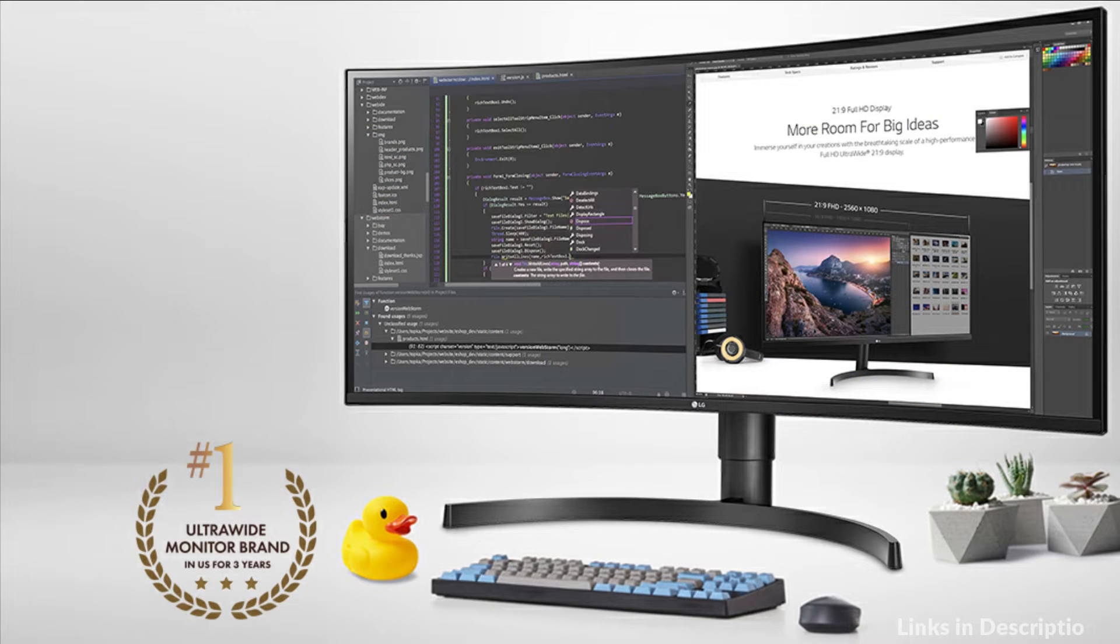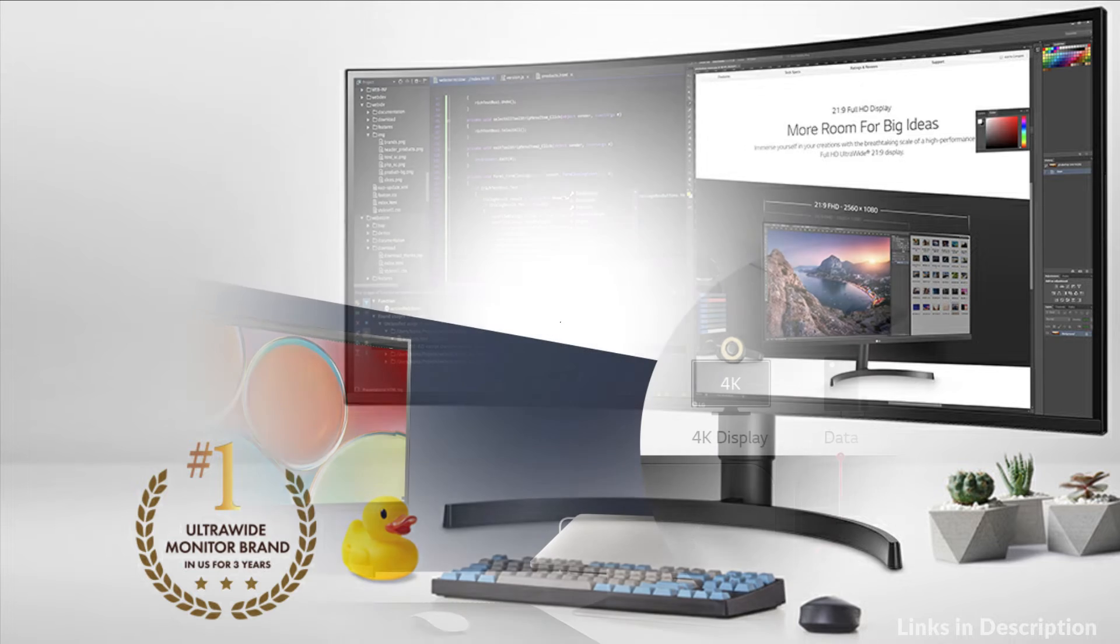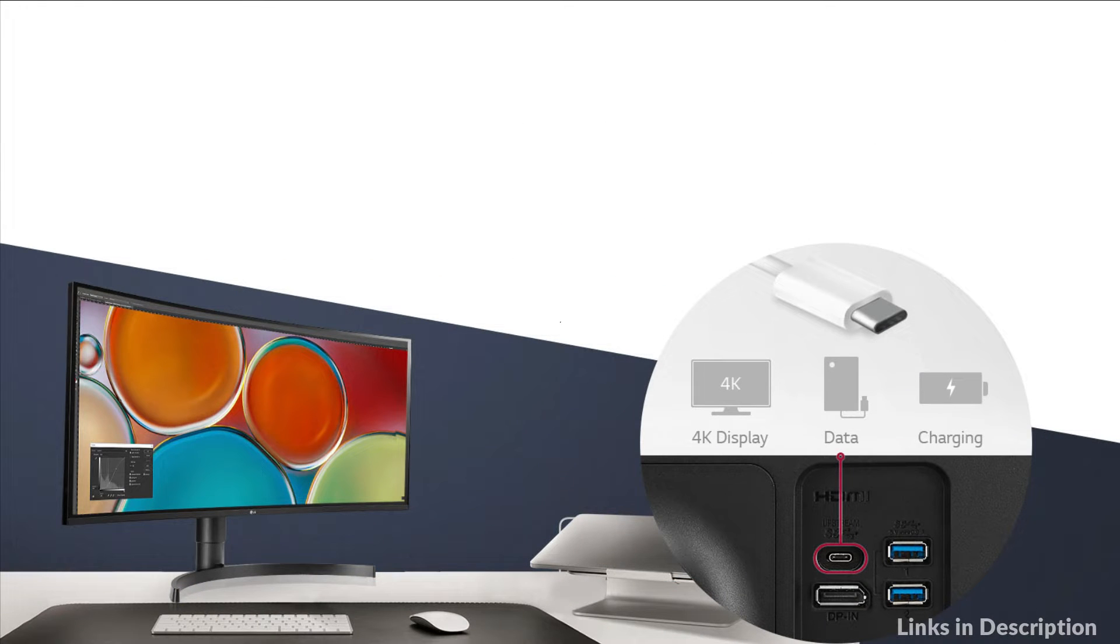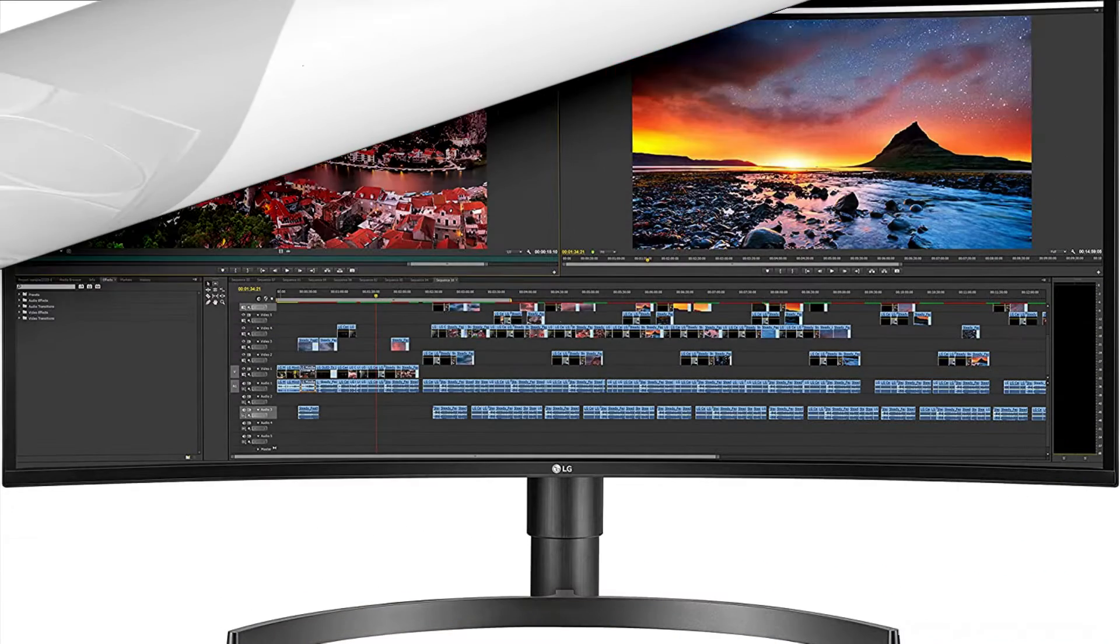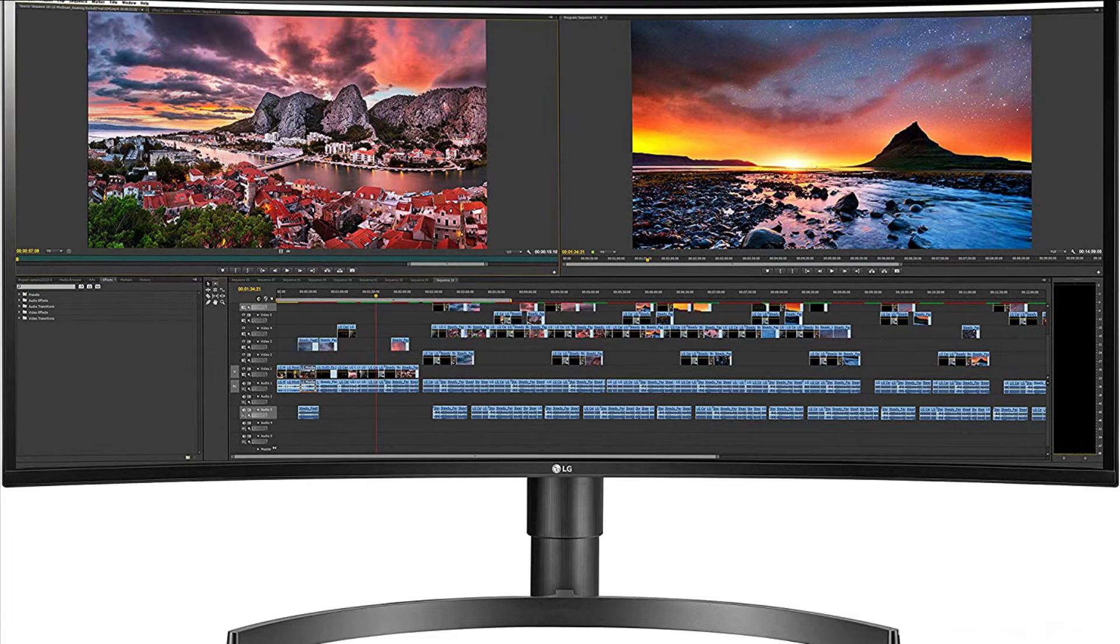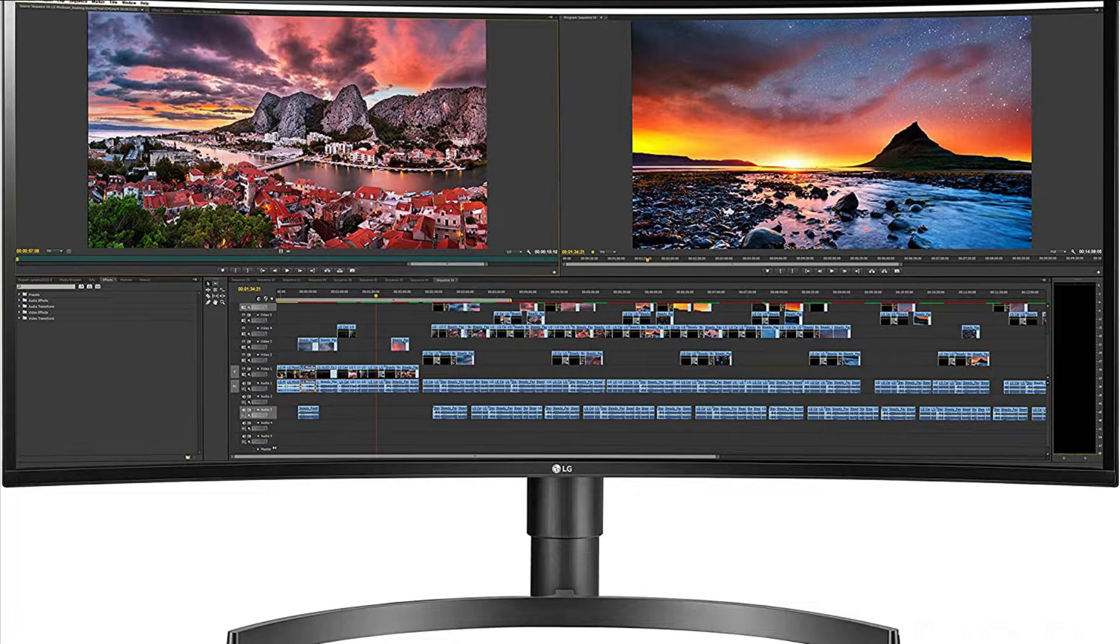With its elegant, stunning profile, this monitor turns heads even when powered off. Its virtually borderless design and gorgeous slim arc line stand add to its chic image.